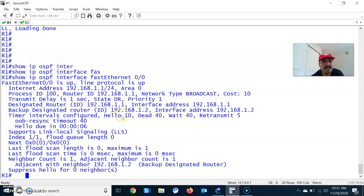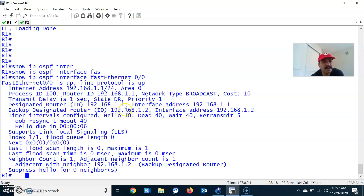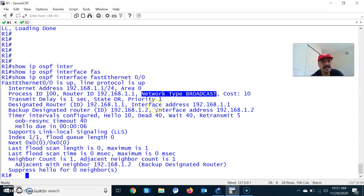The hello interval is used for establishing the neighbor relationship. The dead interval is the amount of time it will wait before declaring the neighbor as dead. The dead interval is always four times the hello interval. The output also shows the DR and BDR election. The default network type shown is broadcast — that is the reason the default intervals are 10 and 40, as mentioned for broadcast and point-to-point networks.